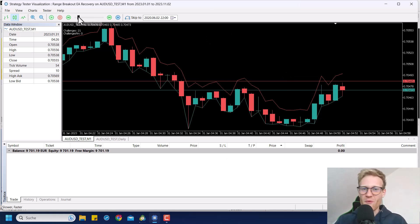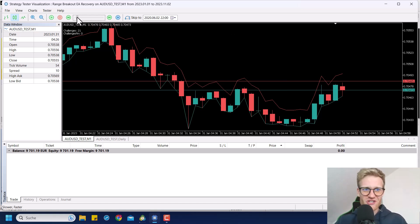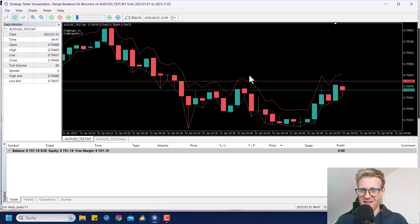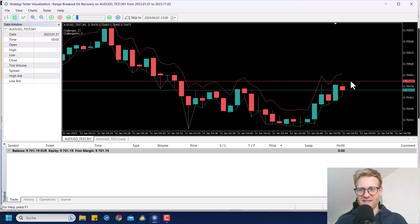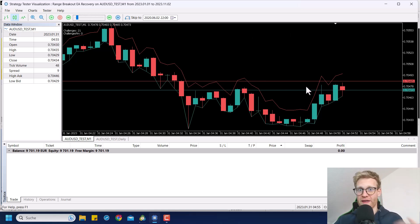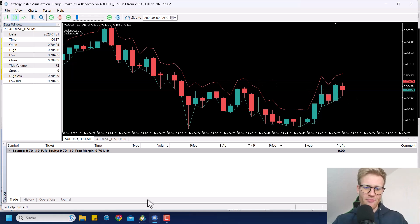So why am I making this video? I just showed you that in this data from the Tick Data Manager, the spread for AUD/USD is kind of high. You can see it here — 12 points, and on average it's around 10 points or so.